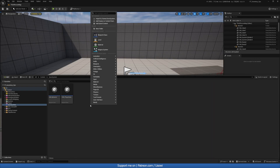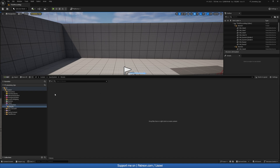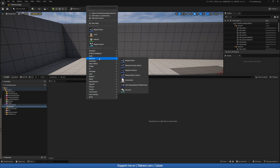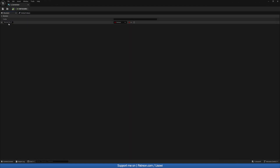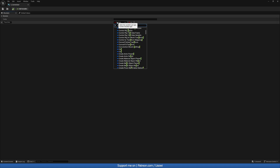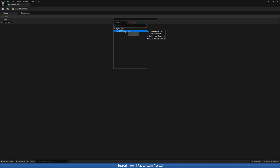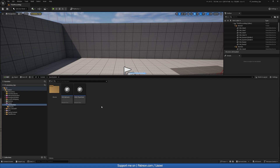Next we'll right click to create a new folder called 'structs' and open that up. In here we want to create a new Structure and call it S_GameData. Open this up and create a new variable called Player Data, with the type being SGB_PlayerData. Save that.